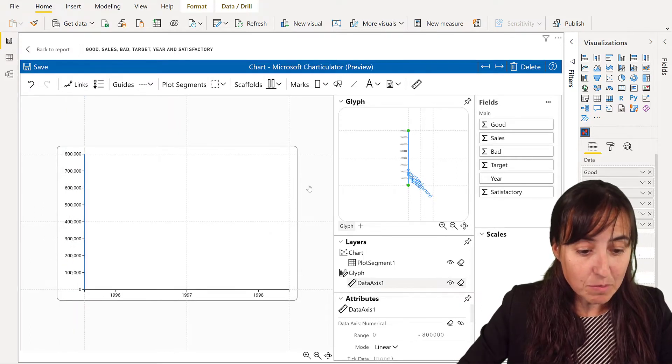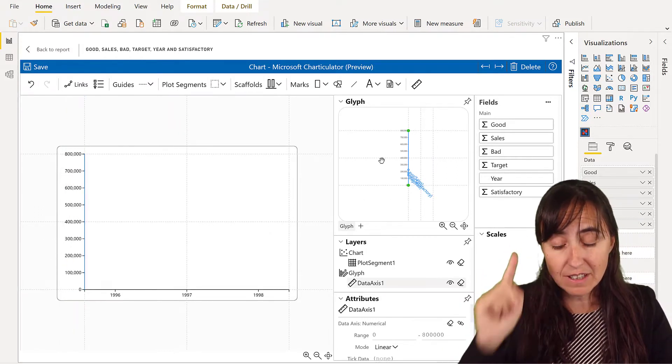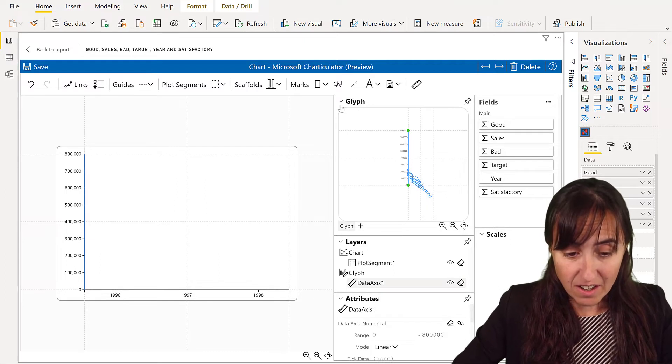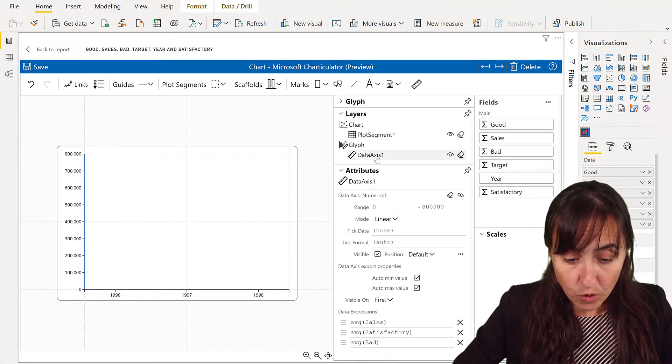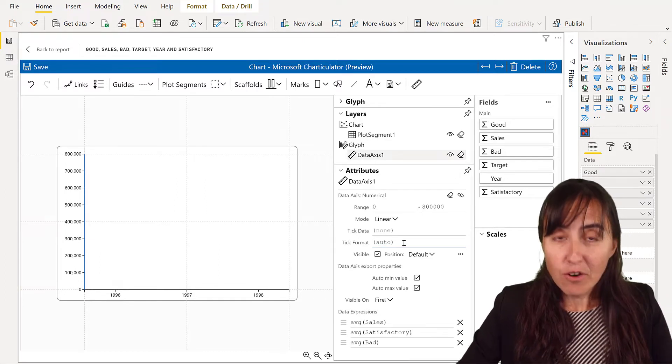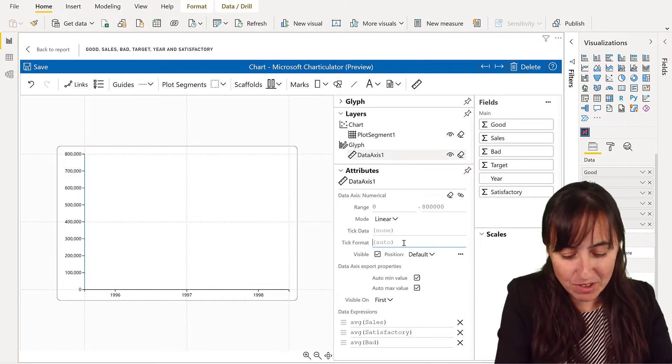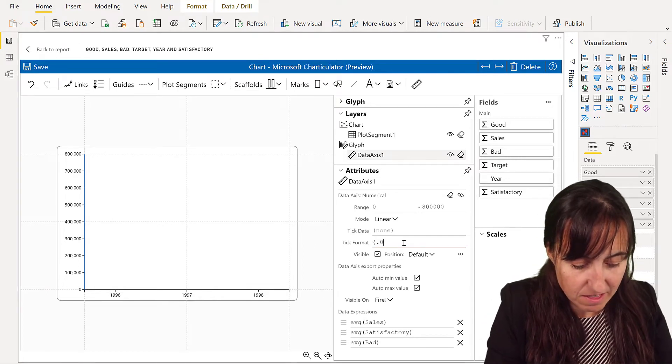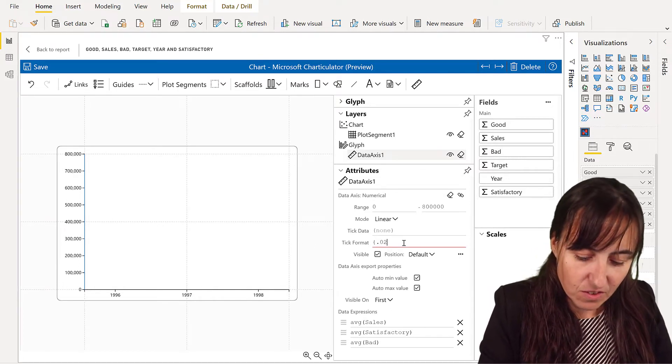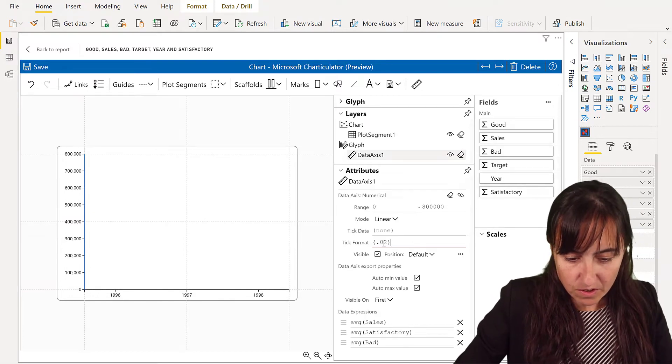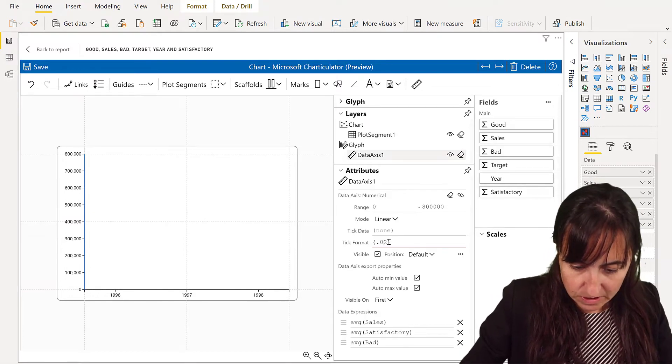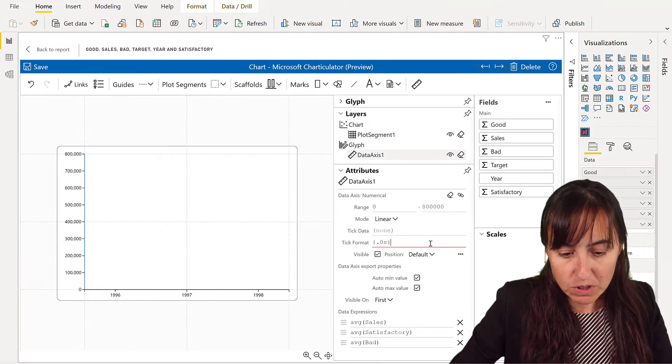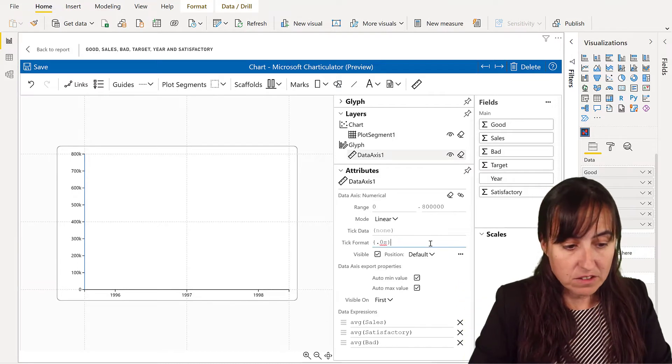Now, this is one of the improvements they have done, so make sure you download the latest Charticulator. On the data axis now, you can format the axis. Beautiful. Thank you, Charticulator. I love it. So there you go. It's zero to S. This will do millions or a thousand, right?